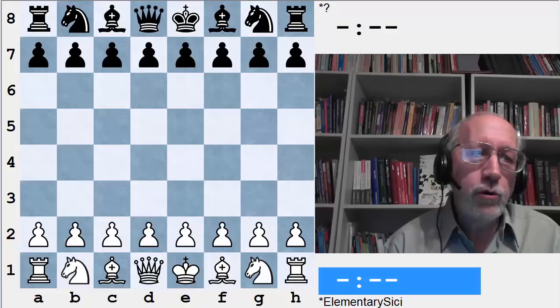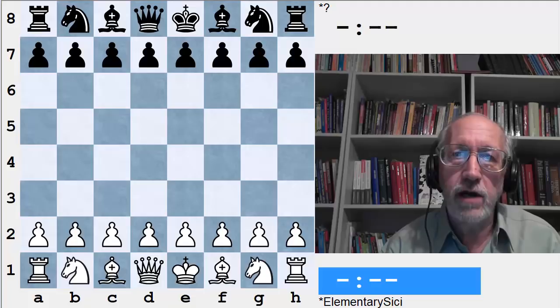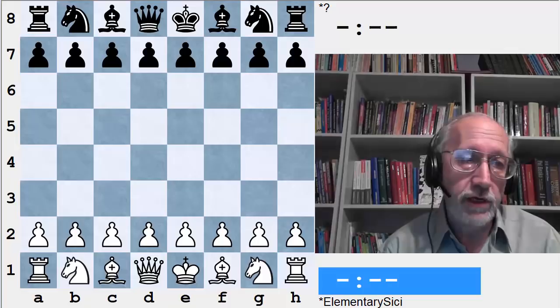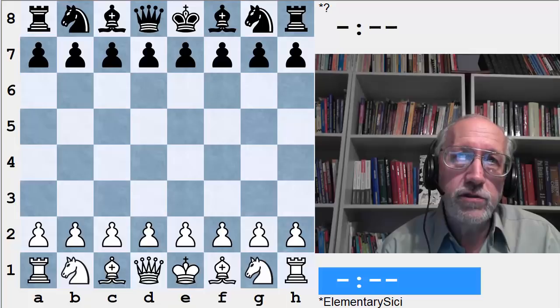For each part of the series I'm going to deal with a different opening complex — for example, traps after e4 e5, or traps in the Sicilian Defense, or traps in the King's Indian, or traps in the Queen's Gambit. We'll see various traps from every standard opening. I'll begin with simple tricks and traps geared at the inexperienced player, and then we'll look at more complex examples for each video as the subject develops.